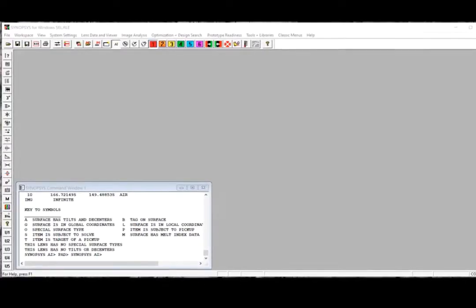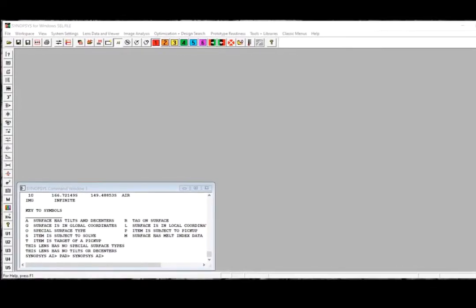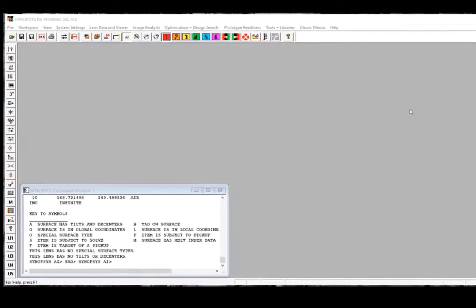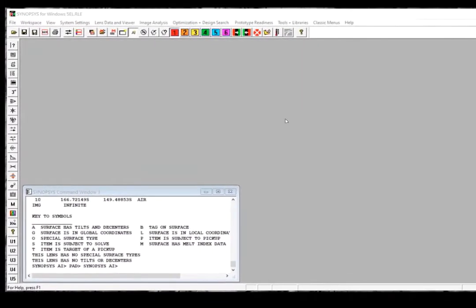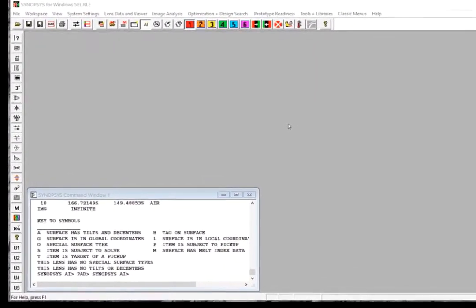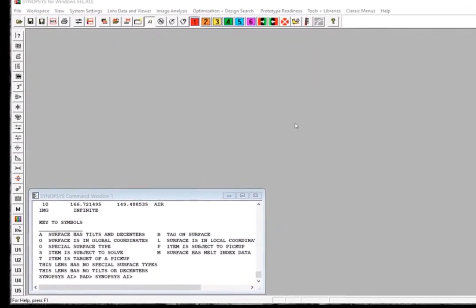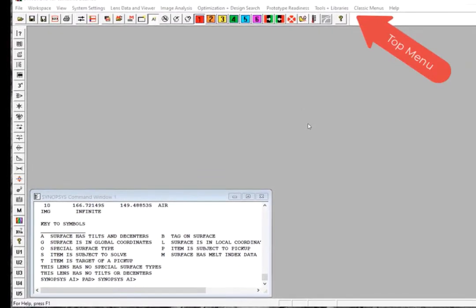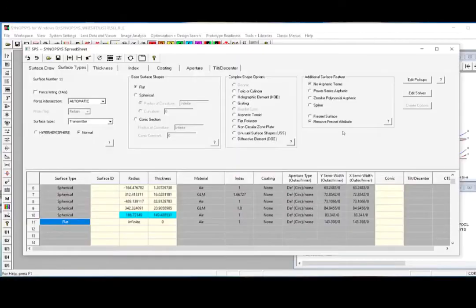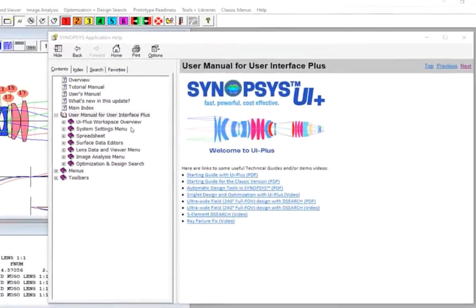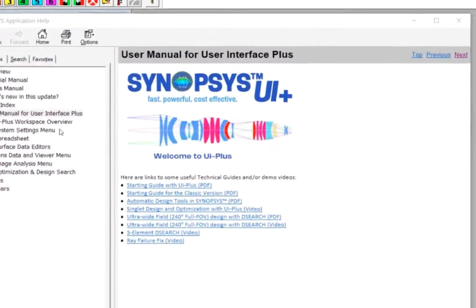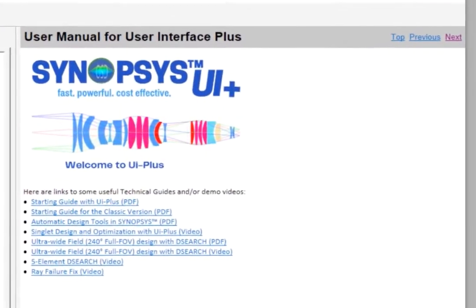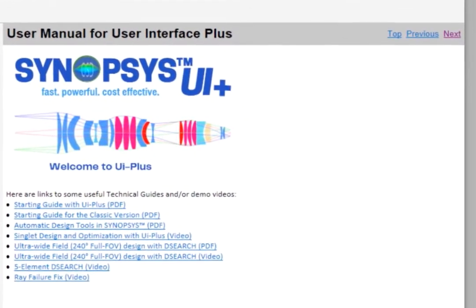What you're seeing here is the workspace for the Synopsys UI Plus Edition. It looks very similar to the Classic Edition, but the main difference is that we reorganized the top menu, added a new spreadsheet, and implemented a new section in the User Manual for the new GUI features we added to this edition.